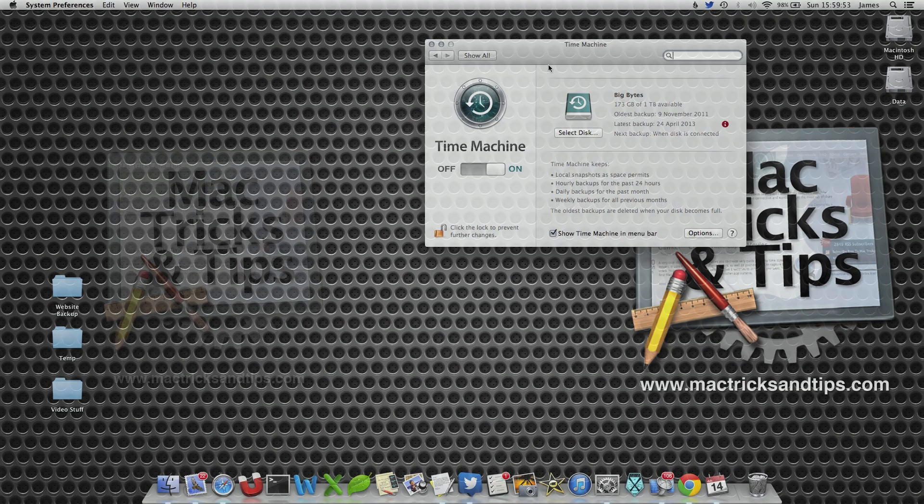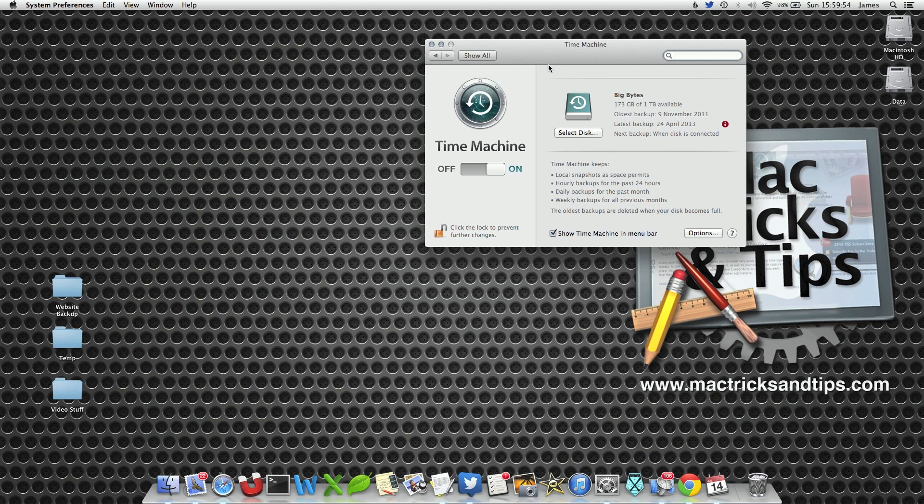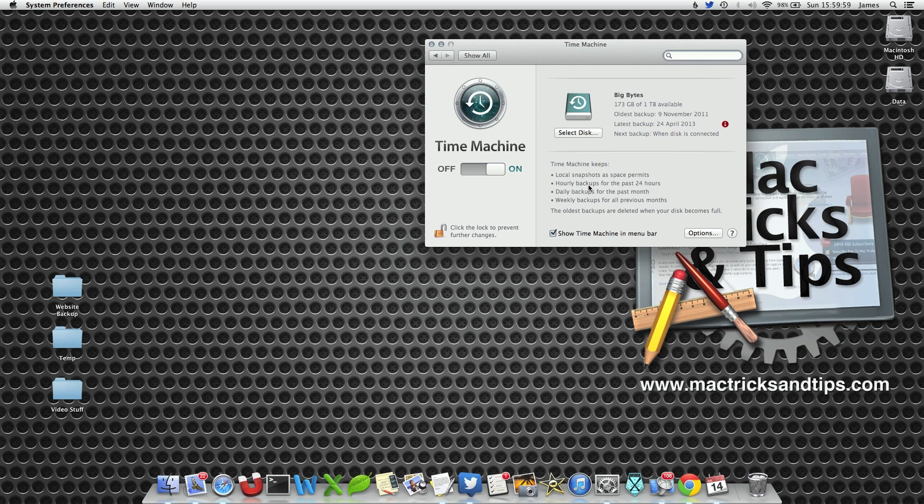Today's post is all about Time Machine. It's actually quite a specific point of Time Machine and this is what's called Local Snapshots.